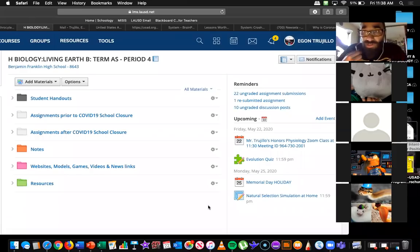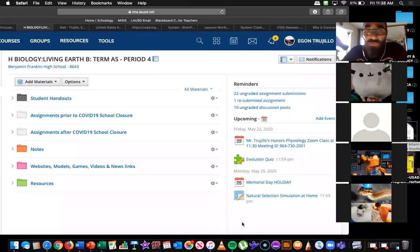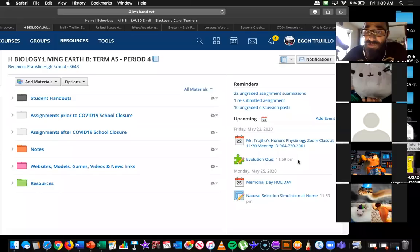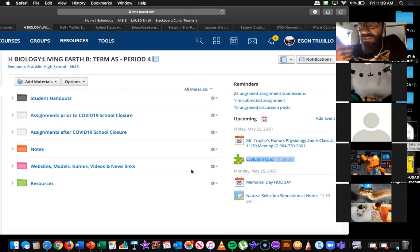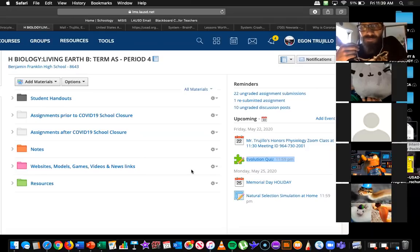Good morning, guys. It is Friday, May 22nd. This is biology period four. We're looking at our Schoology page. For those of you just joining us, there is a scheduled quiz that I put for today, and after I finish talking about what I need to talk about with you guys today, you'll be good to take that quiz. However, it is a three-day weekend — Monday is Memorial Day and the principal has told us it's a holiday, so there's no school.